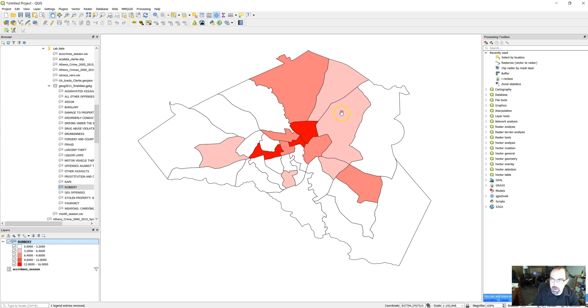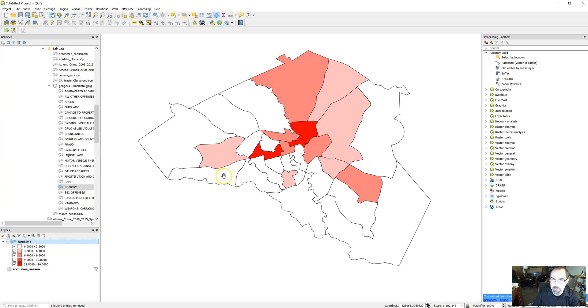We've got a map of crime rates here in Athens, Georgia. This is for robbery in spring of 2005, 2010, and 2015.